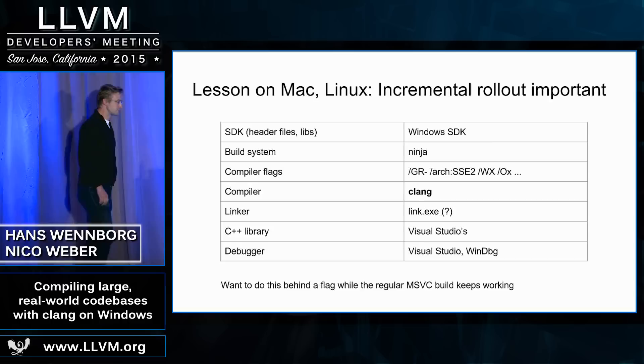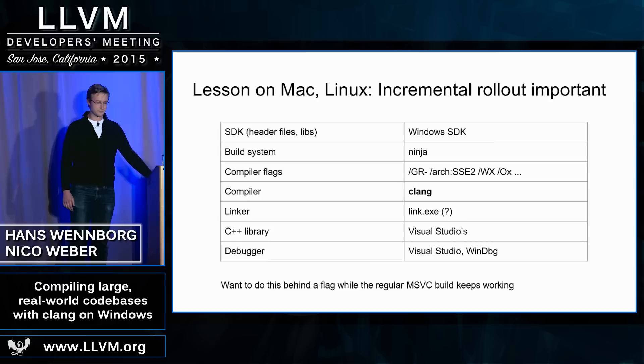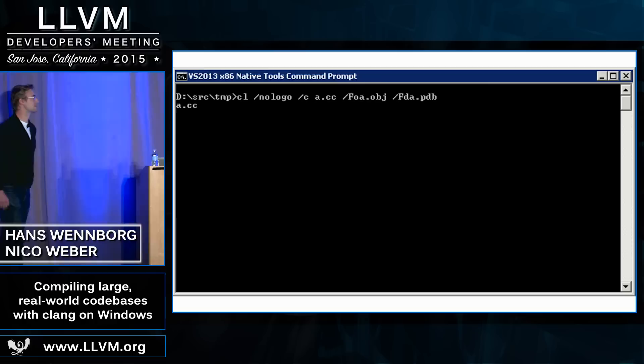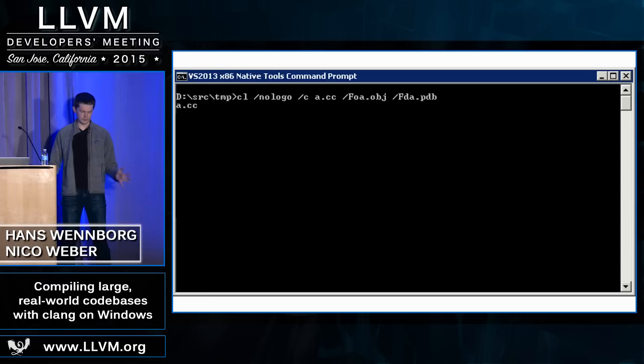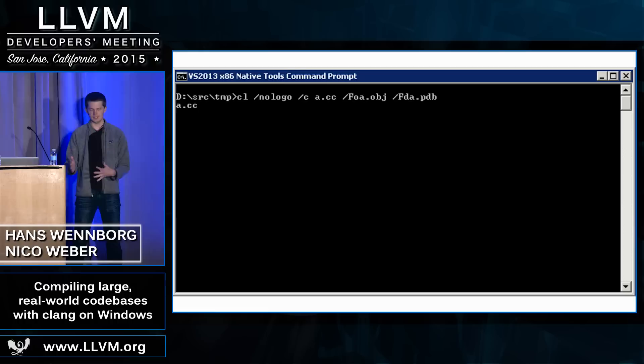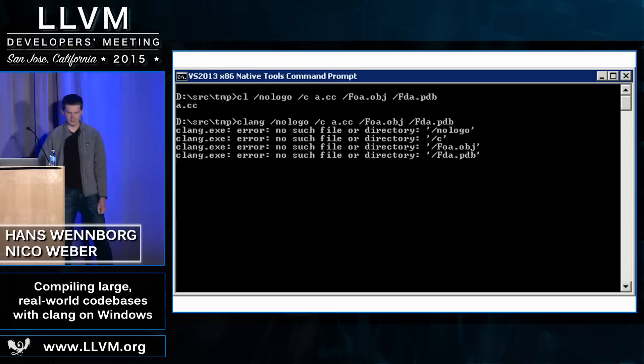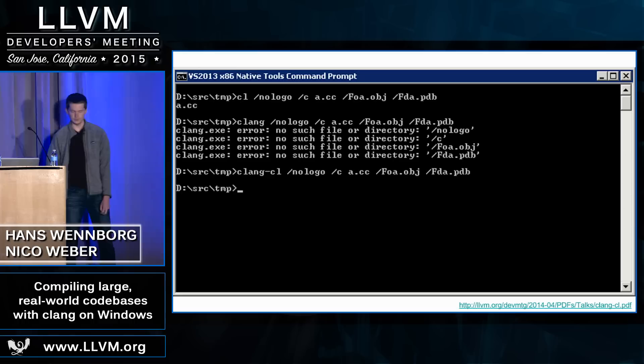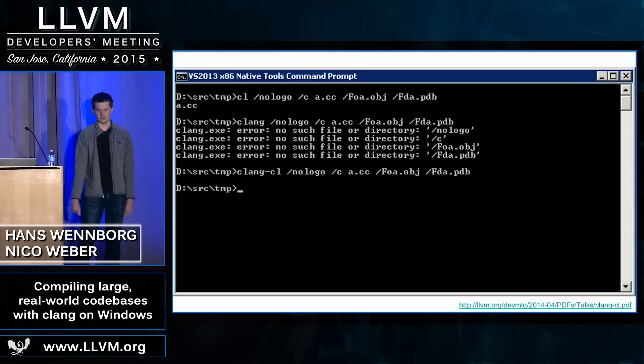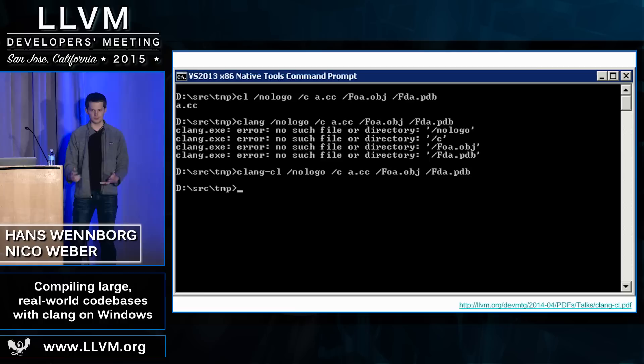For this, it's important that Clang understands all the Visual Studio compiler flags. That's the first problem we ran into — if we try to just swap out CL for Clang in our build, CL uses different flags, and Clang will say it doesn't understand what you're talking about. So we wrote Clang CL, which is a different command line interface for Clang that understands these flags and passes them along to the internal Clang machinery, so that we can use it as a drop-in replacement in a build system that's already using Visual Studio.